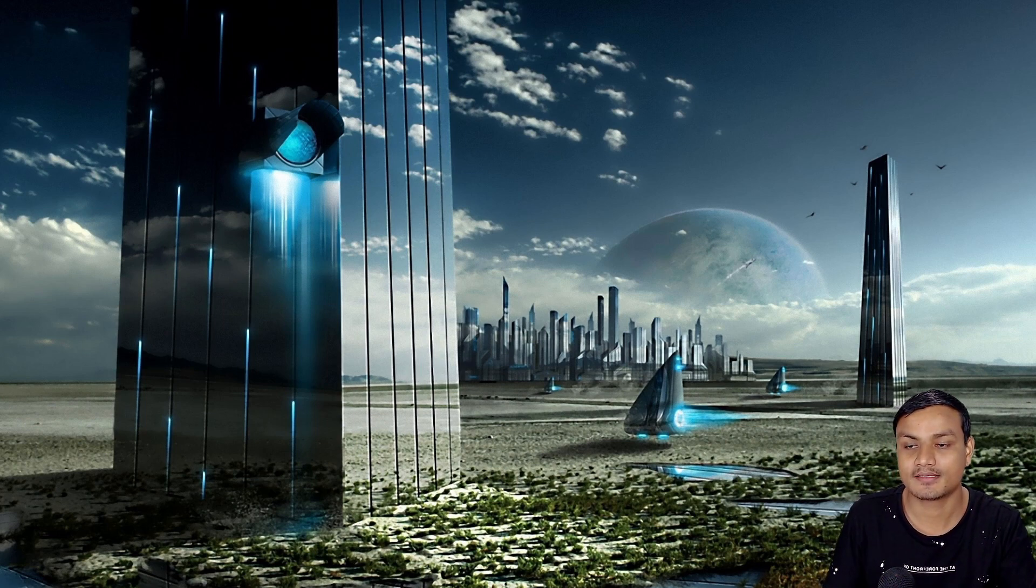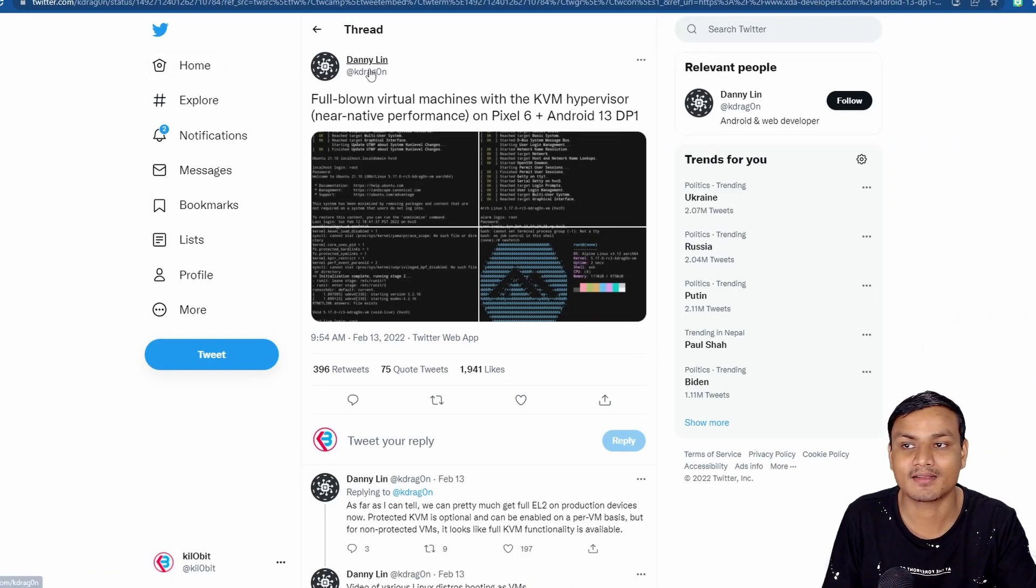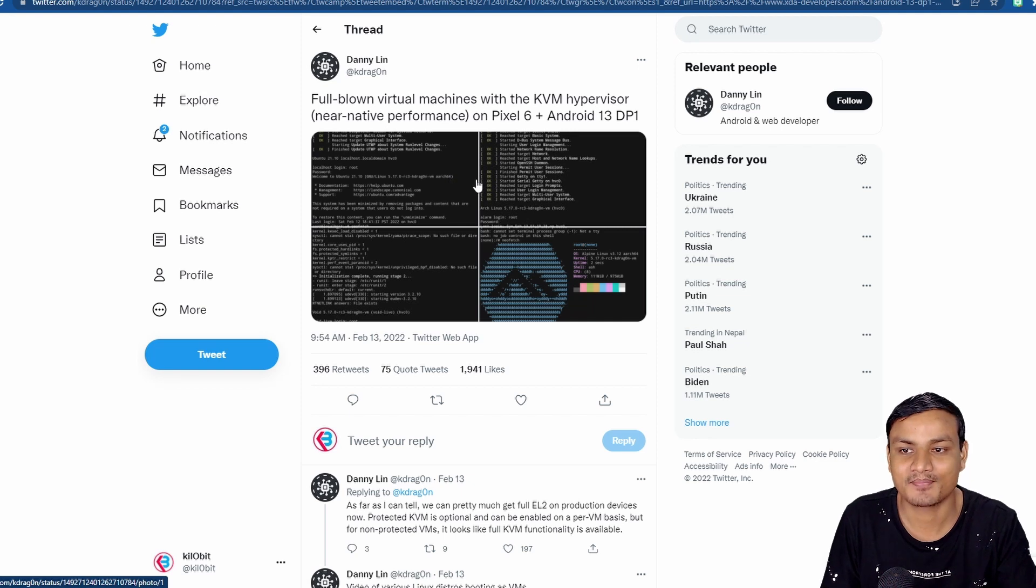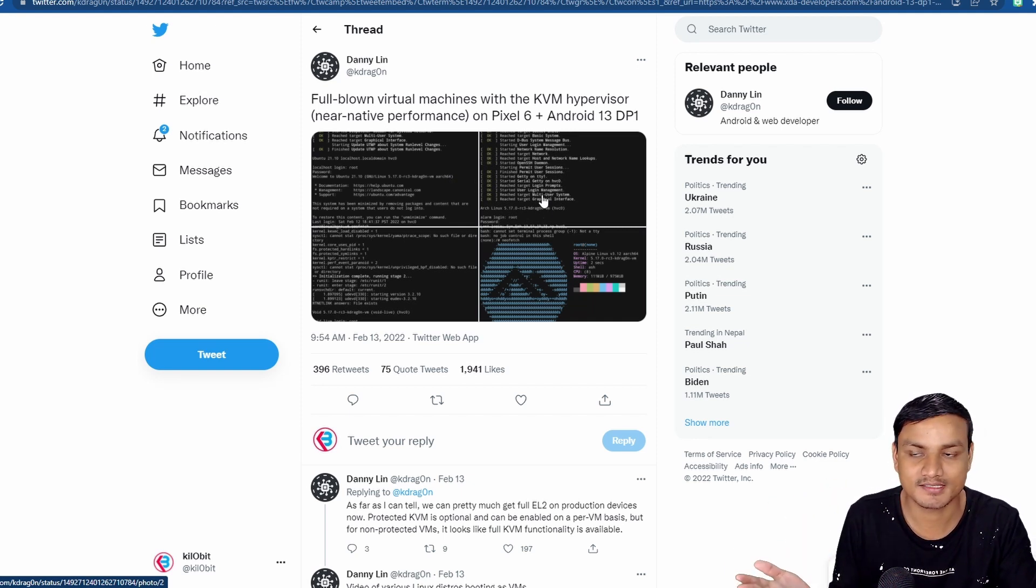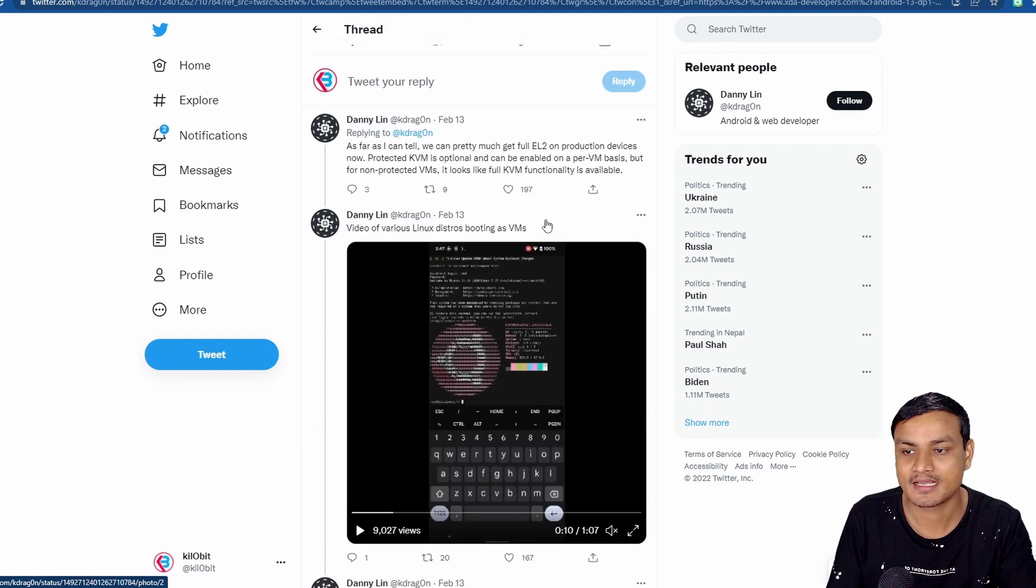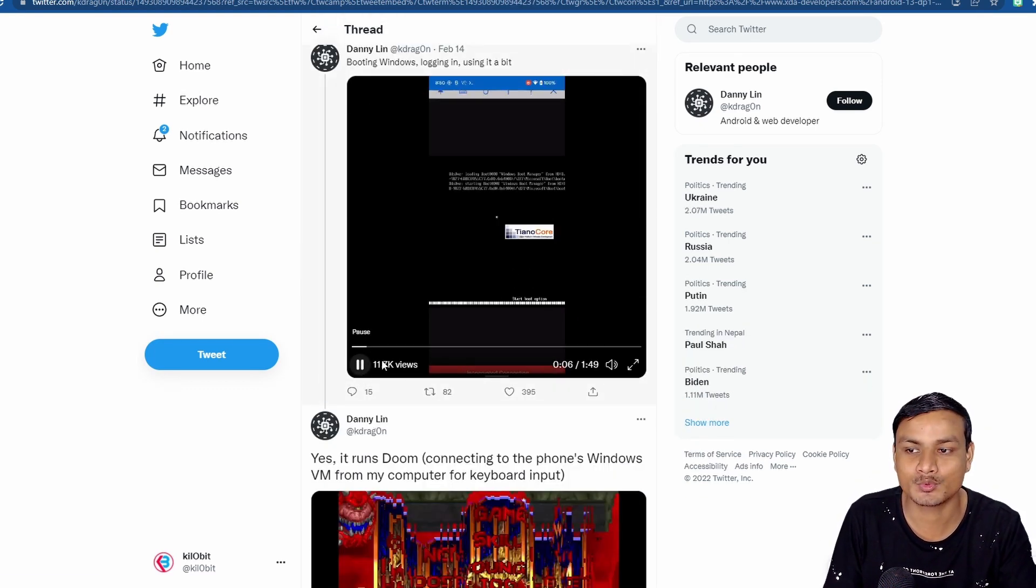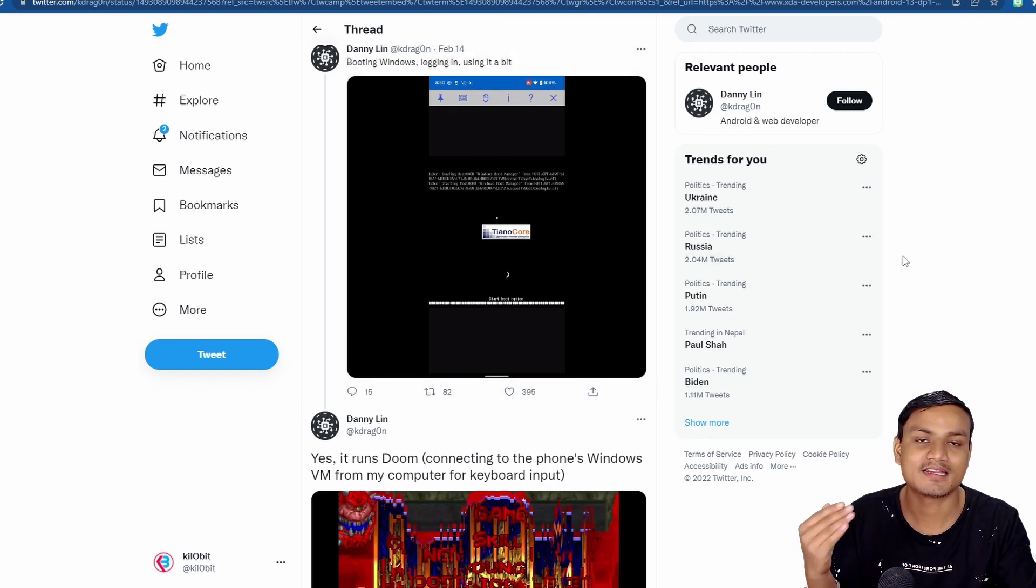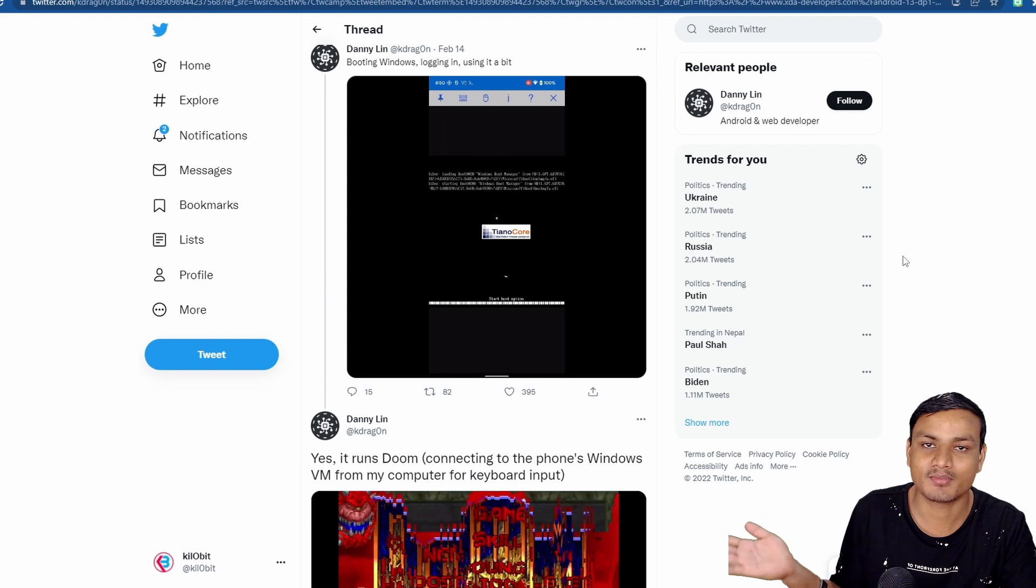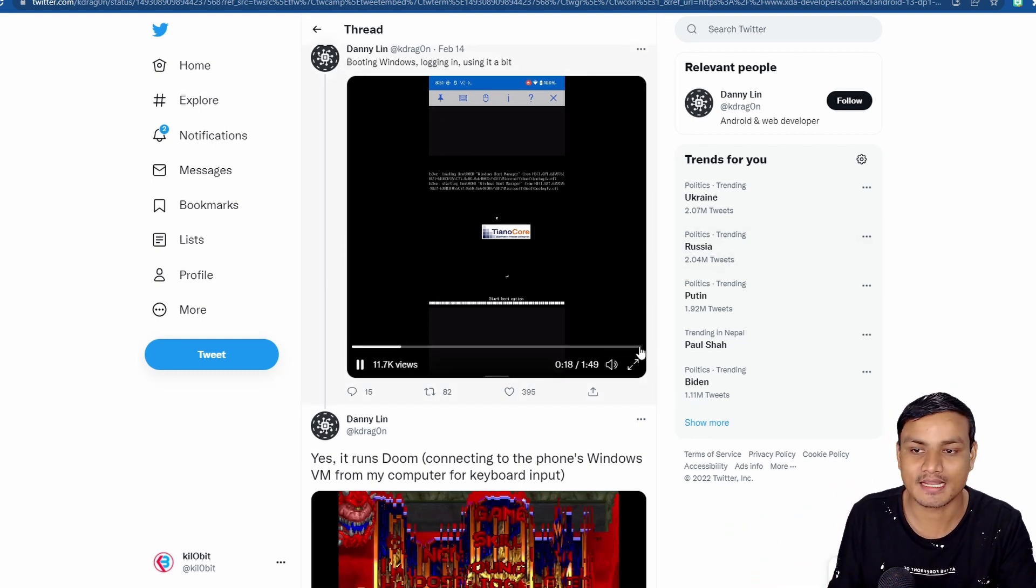There is an Android developer called KDragon or Danny Lin. He actually ran some operating systems, Arch Linux and Windows 11. Yes, he booted Windows 11 and it works flawlessly. I mean, it's still buggy, it's not perfect, but he booted Windows 11.